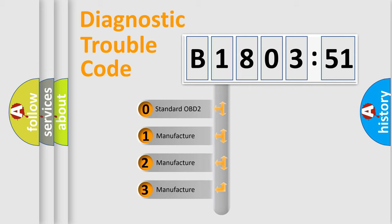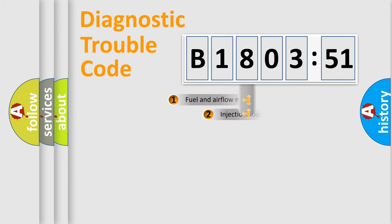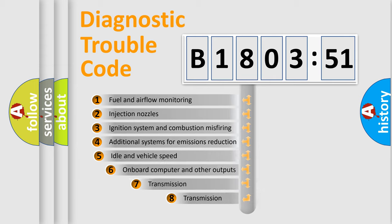If the second character is expressed as zero, it is a standardized error. In the case of numbers 1, 2, 3, it is a more precise expression of the car-specific error.